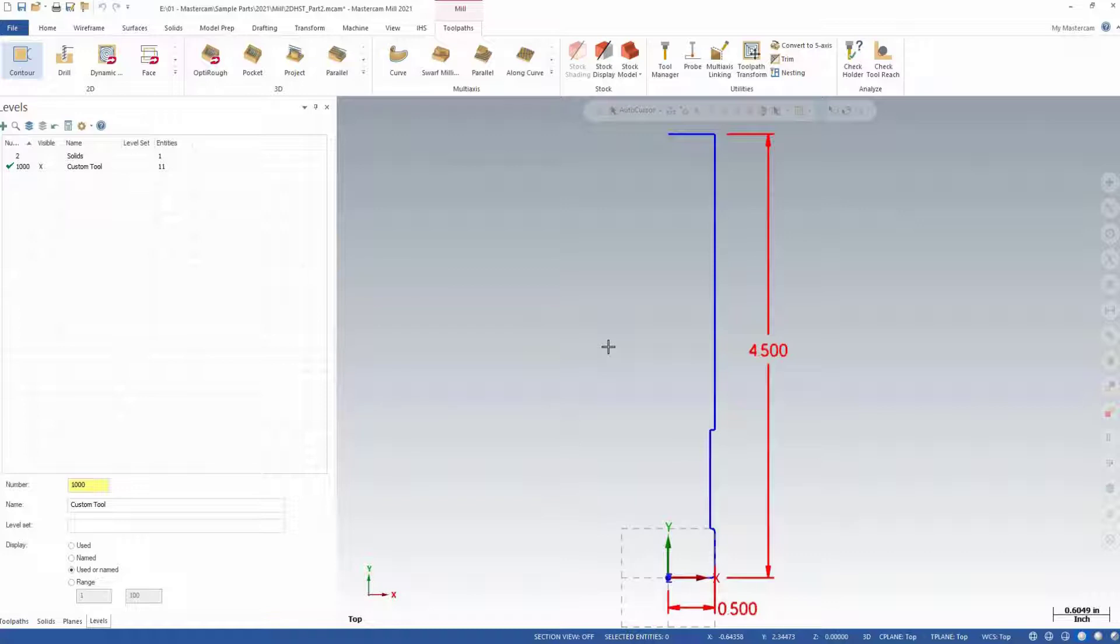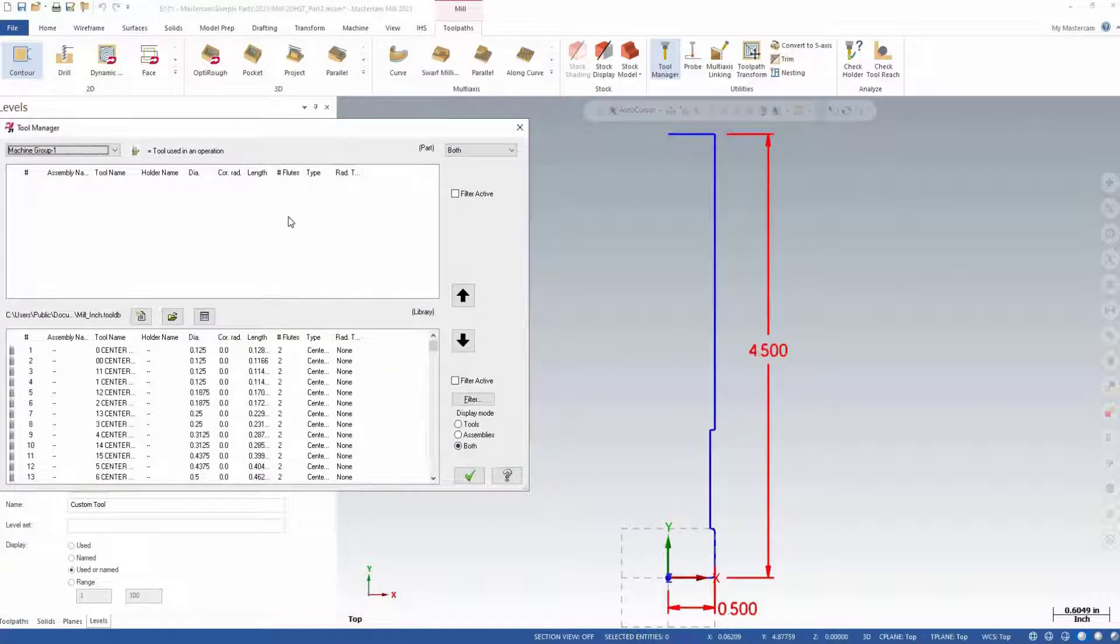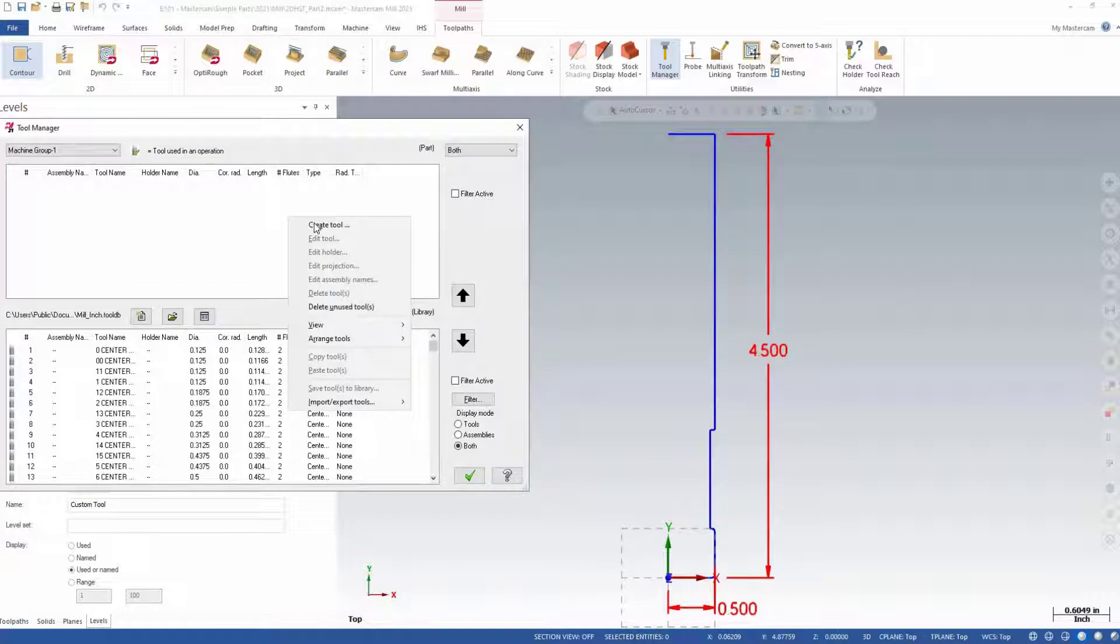This can be done from within the toolpath or from the tool manager. Let's use the tool manager. Simply right-click the white space and choose Create Tool.